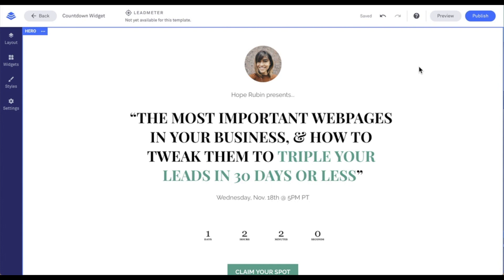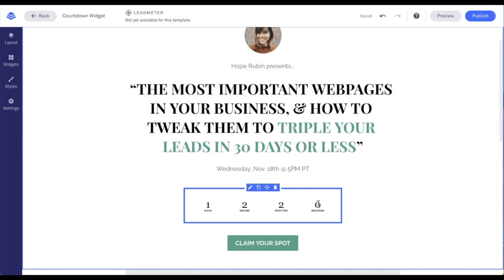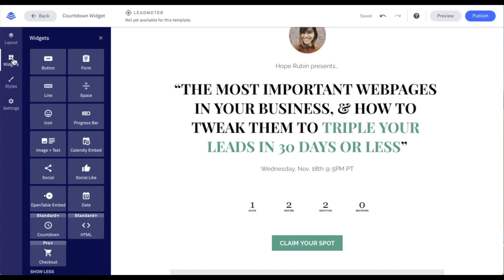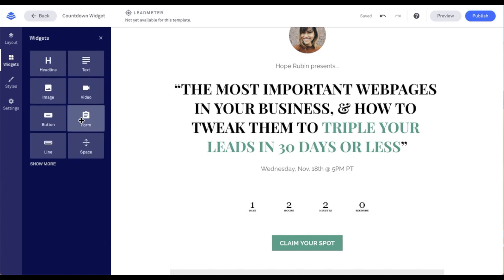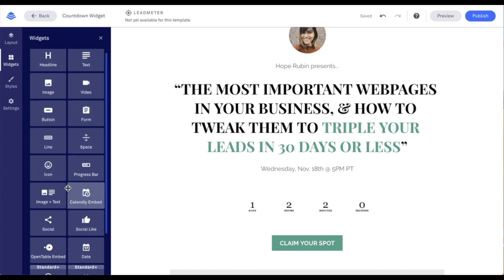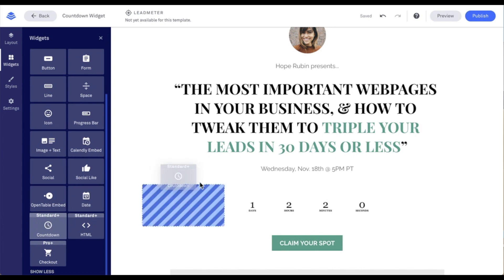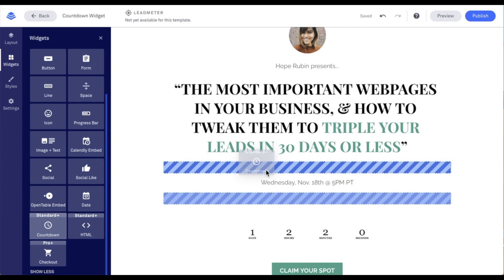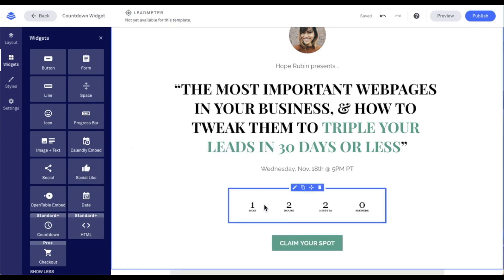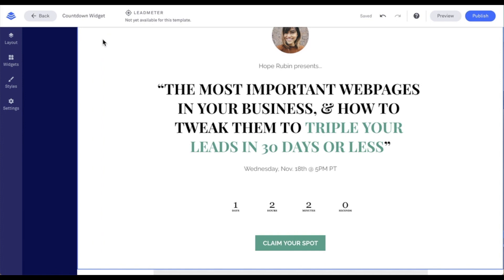As you can see, I have a page pulled up already with a countdown widget on it. But if the page you're working with did not include a countdown widget by default, you can find it under the widgets menu on the left-hand side of the screen, down at the bottom where we see 'countdown.' If your screen doesn't show it, use 'show more options' to scroll down and find it. The countdown widget can then be clicked, held, and dragged onto the page, dropped where you'd like it to appear.